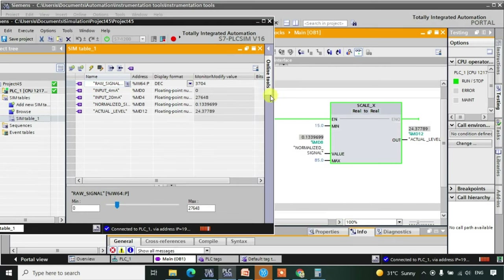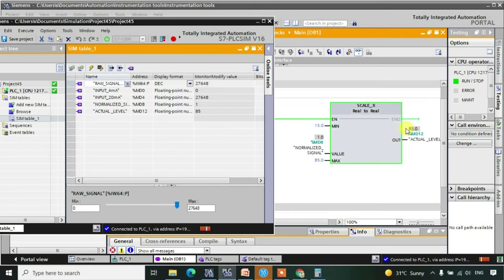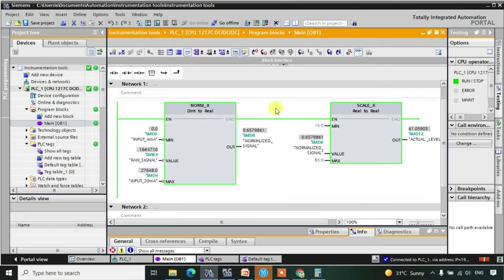We are able to observe that the value is changing. When the raw signal is 0, that means when 4 milliampere is the current, we are getting the output as 15. Now as I increase the current, we can observe that this value is changing accordingly. When the value is 20 milliampere, the output is 85. This is how we use the SCALE and NORM_X functions inside TIA Portal. The remaining things we will be discussing in the next lecture.